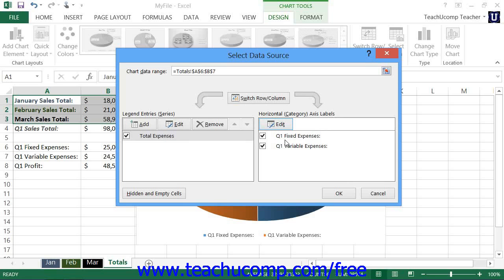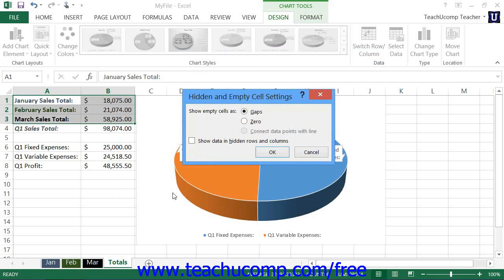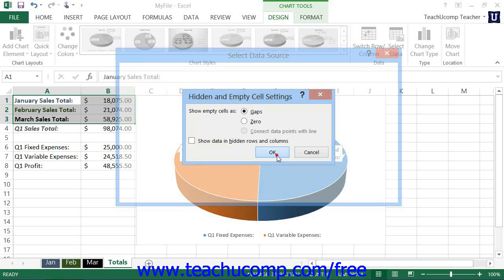If you wish to set how the chart interprets hidden and empty cells within your data range selection, click the Hidden and Empty Cells button in the lower left corner of the Select Data Source dialog box. In the Hidden and Empty Cell Settings dialog box, you can choose how empty cells are displayed by selecting an option from the Show Empty Cells As section — as gaps in a line, zero value points, or connected data points. You can also check or uncheck the Show Data in Hidden Columns or Rows checkbox. Once your choices are set, click OK to return to the Select Data Source dialog box.